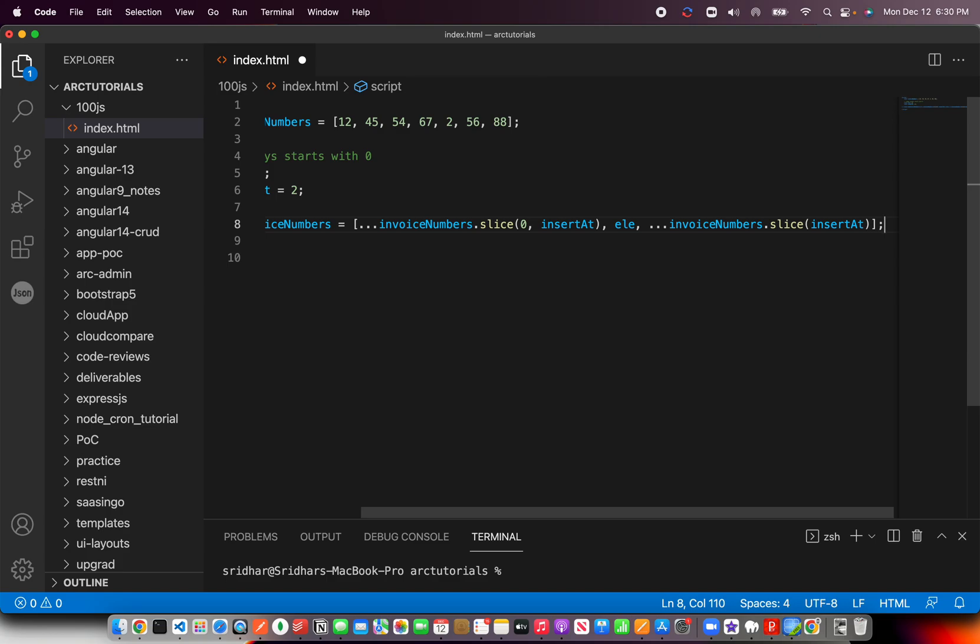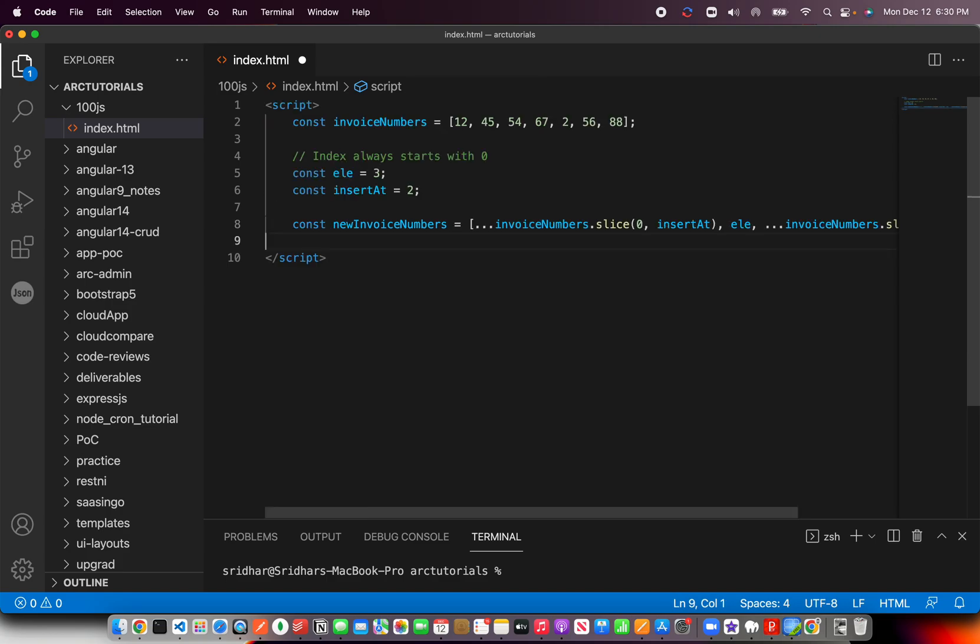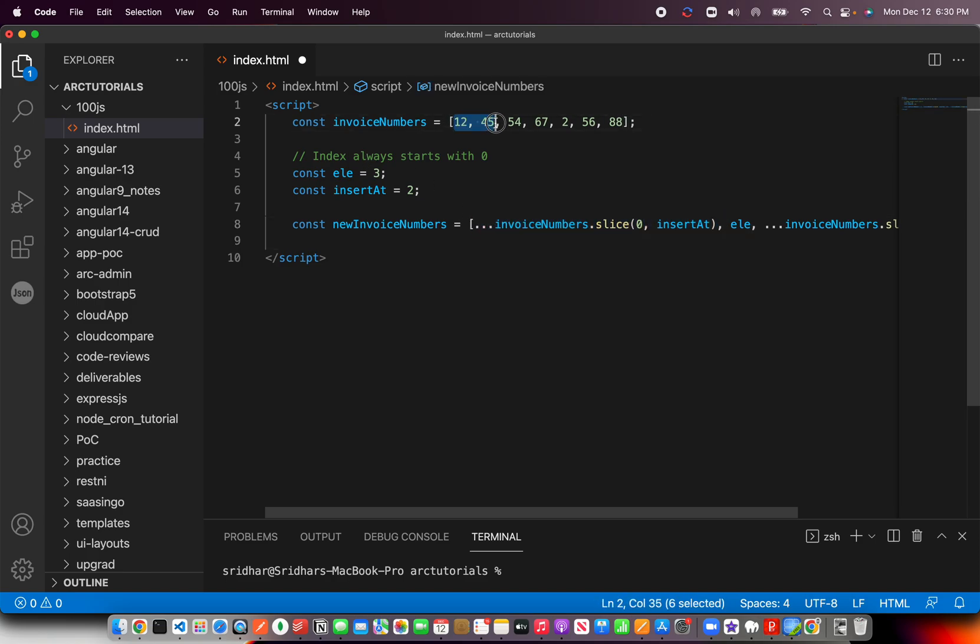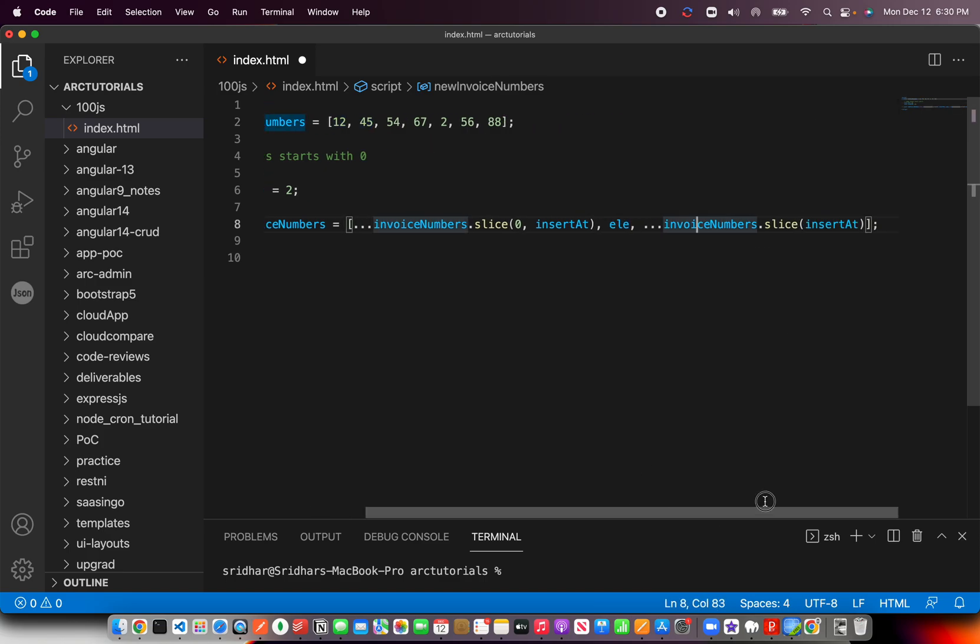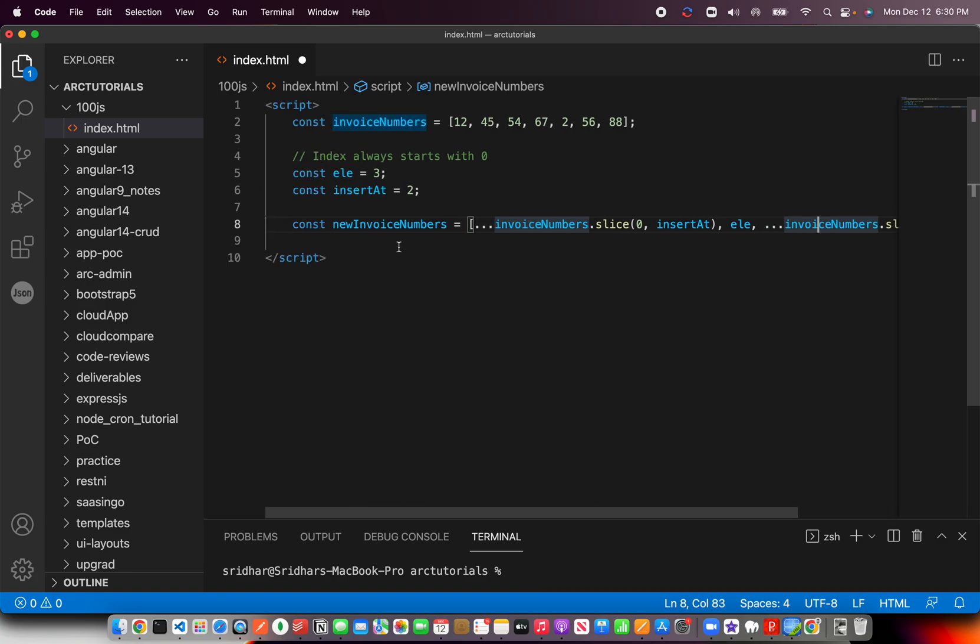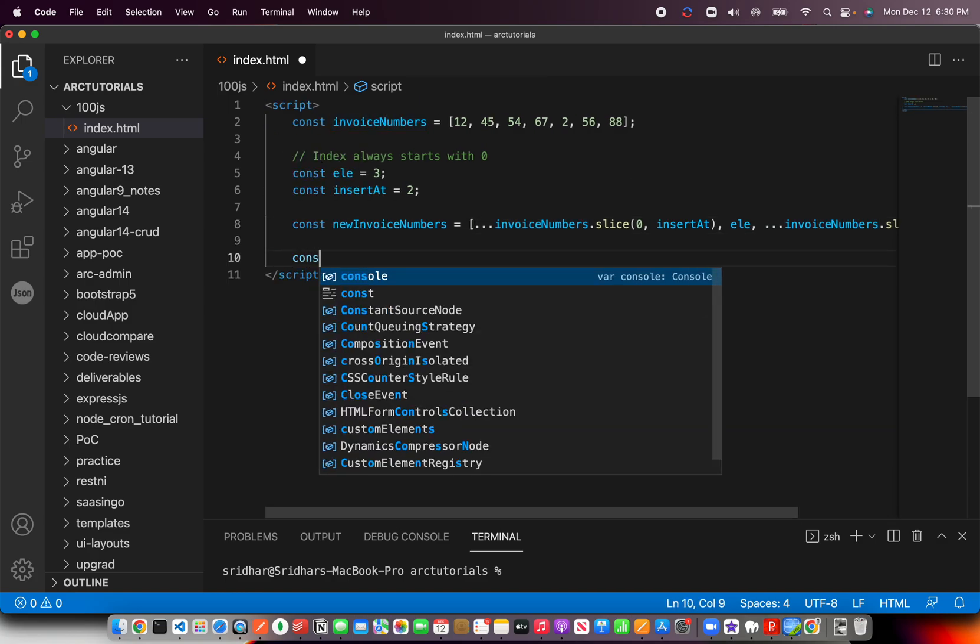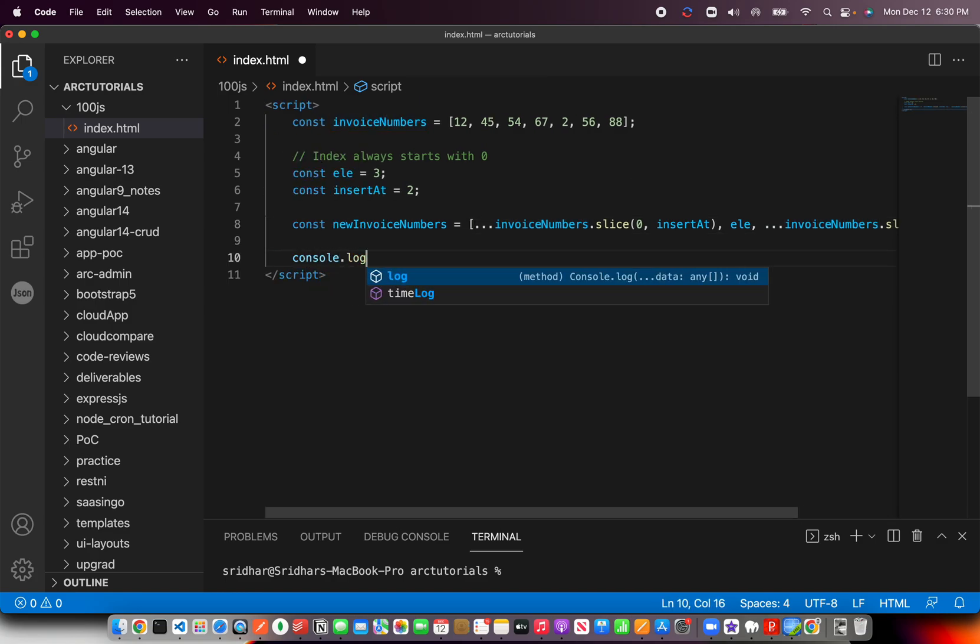I think that should solve the problem. Basically, we're taking the values from 0 to insertAt, then inserting the element, then adding the remaining ones with slice. That should give us a new array with the element added. Let's see if that logic works.